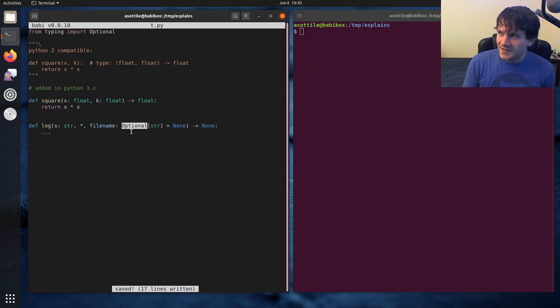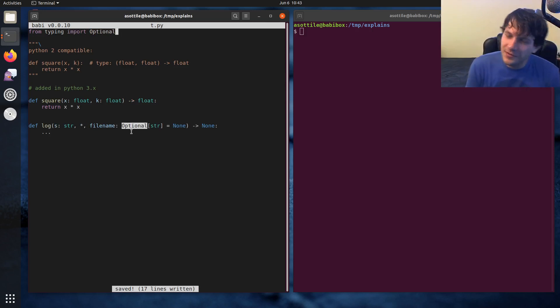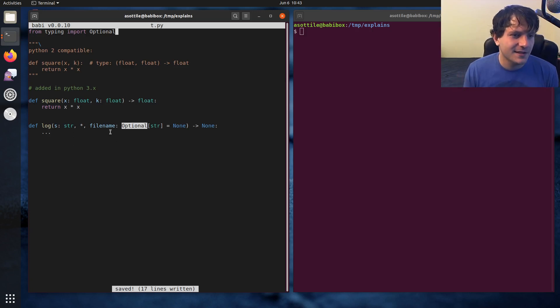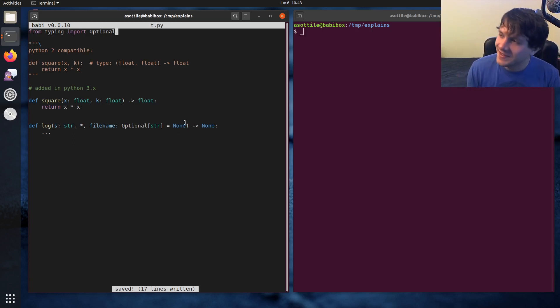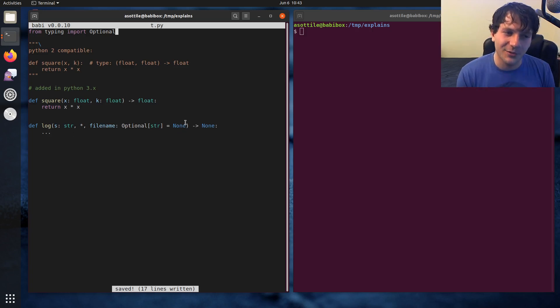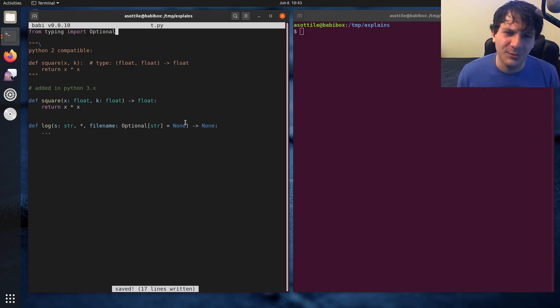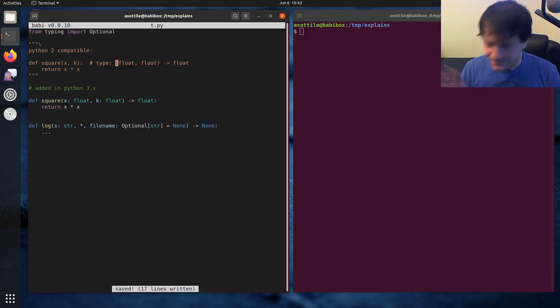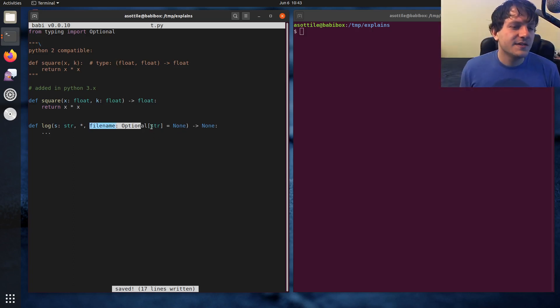And this is a type that will actually import from the typing module. So from typing import optional, and this is how you would annotate a function that sometimes takes a string here, but otherwise is nullable. So optional is a little bit weird to talk about because it really means nullable in Python or none, noneable since Python doesn't really have null, but none is Python's null.